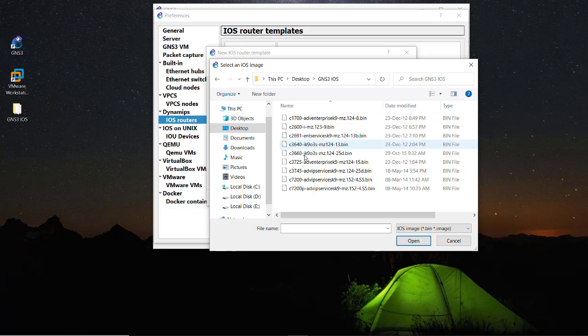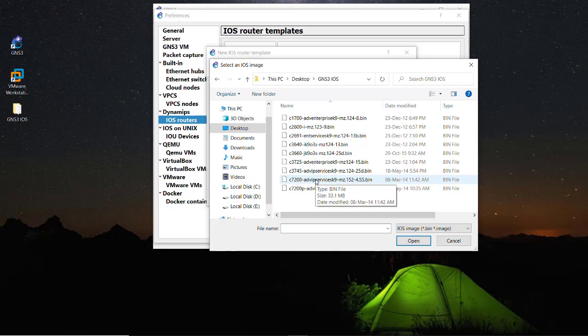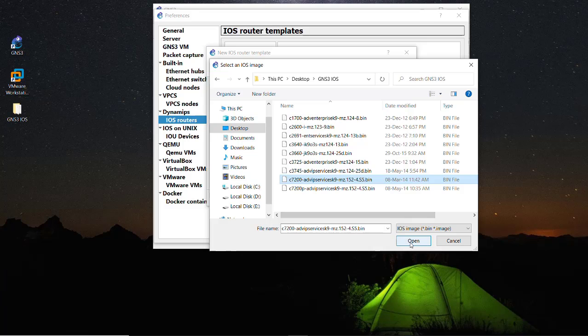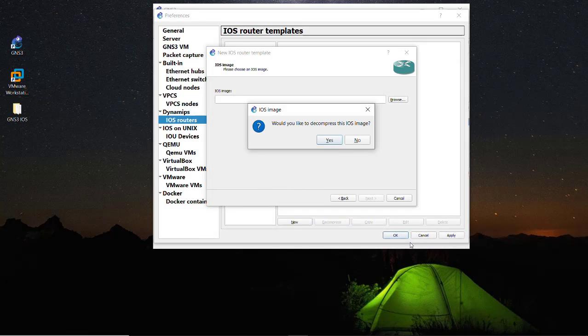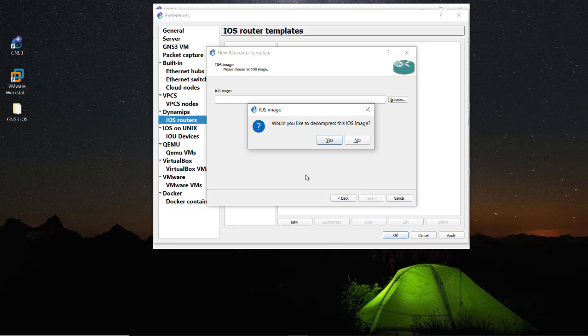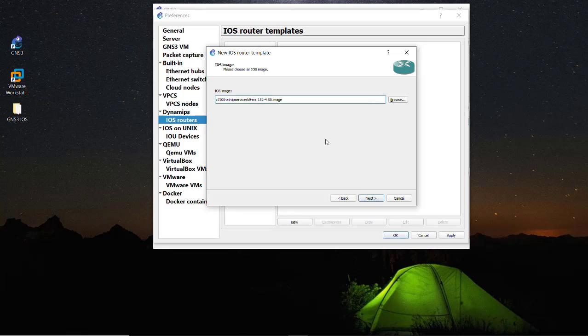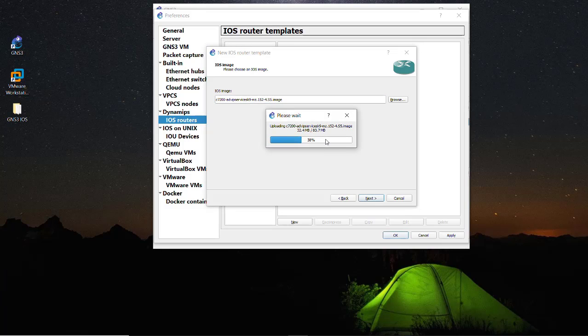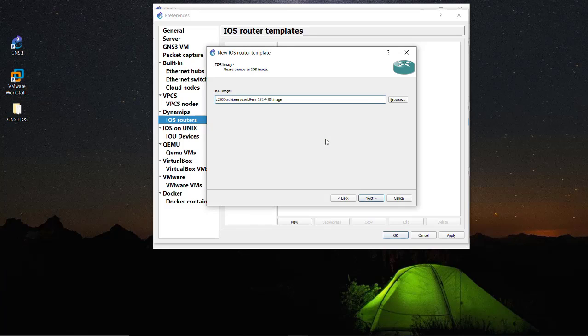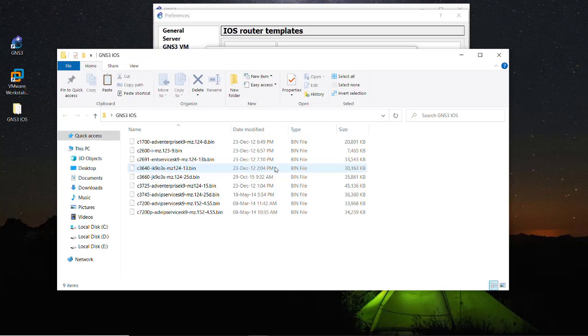It will ask about the decompress of this iOS image because this is the binary image so we would like to decompress this image in order to use it. So yes, click on the Yes button and it successfully decompressed. Okay, so let's see the difference between this one.